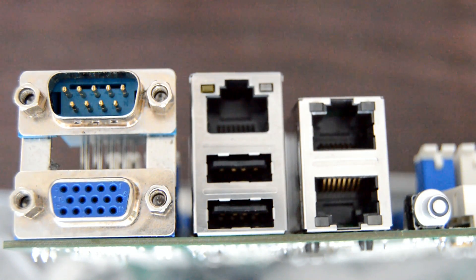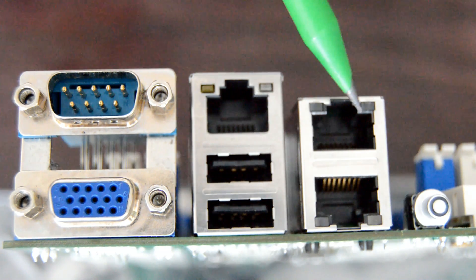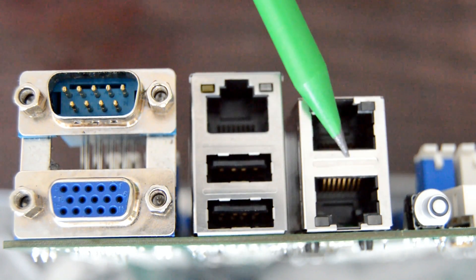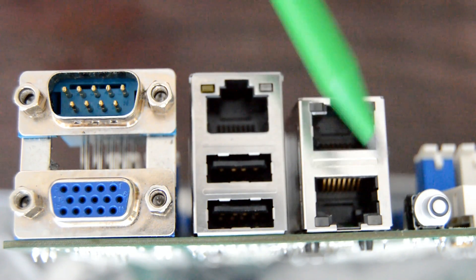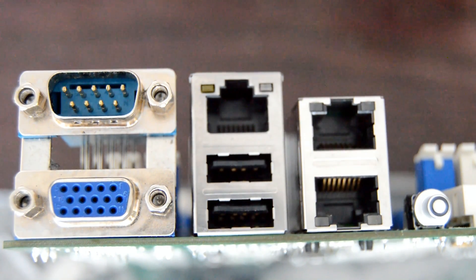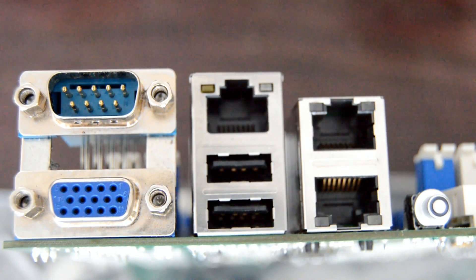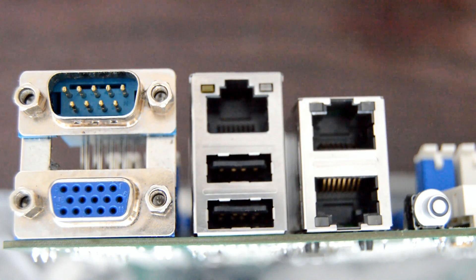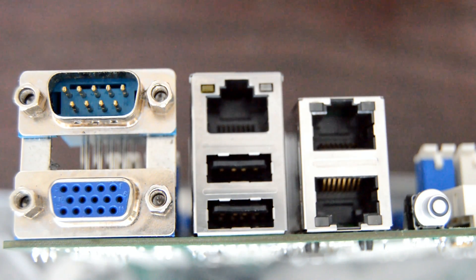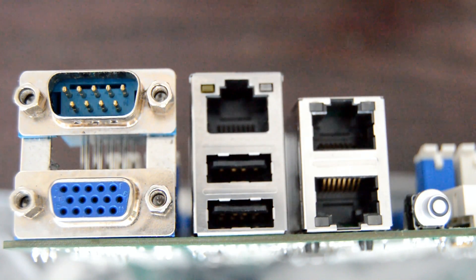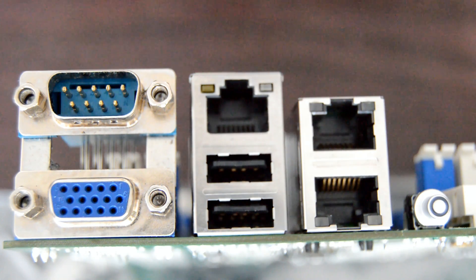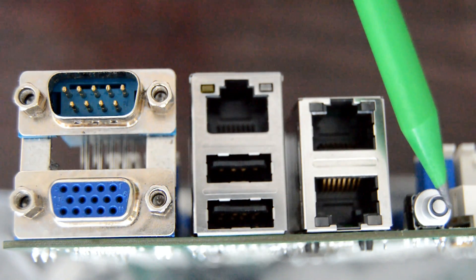We have two additional gigabit LAN ports which are controlled by the Intel i210 controllers. As I mentioned earlier, it supports Wake-on-LAN, PXE boot, and teaming features.